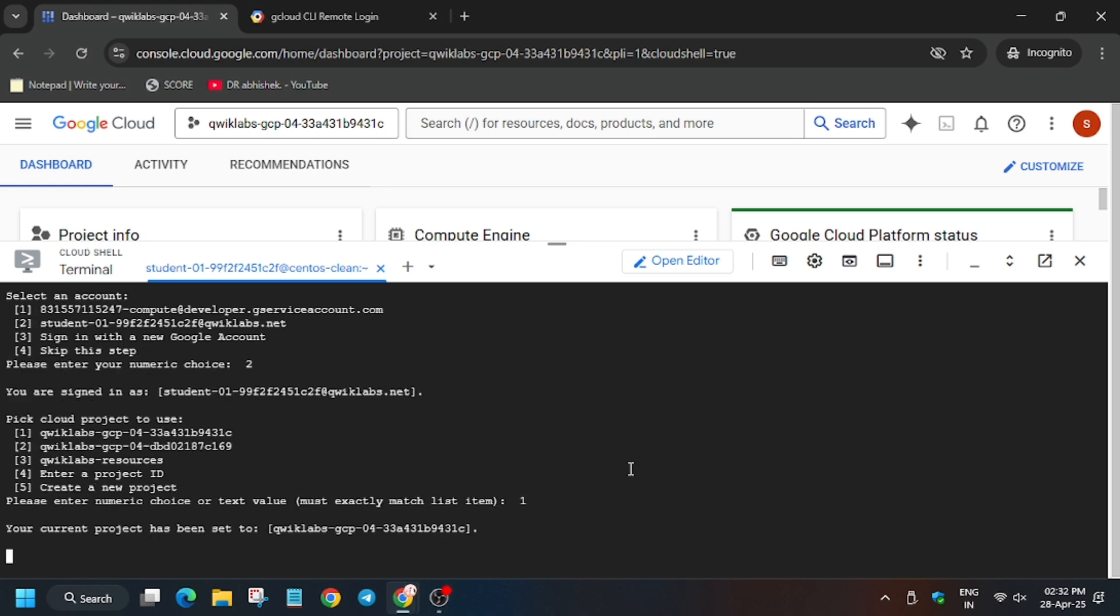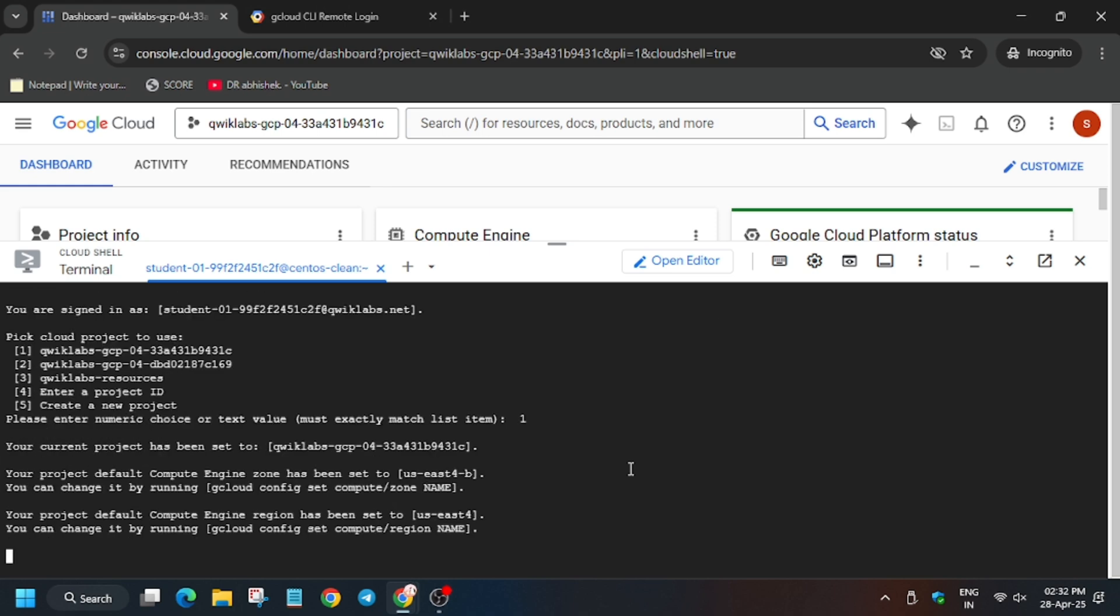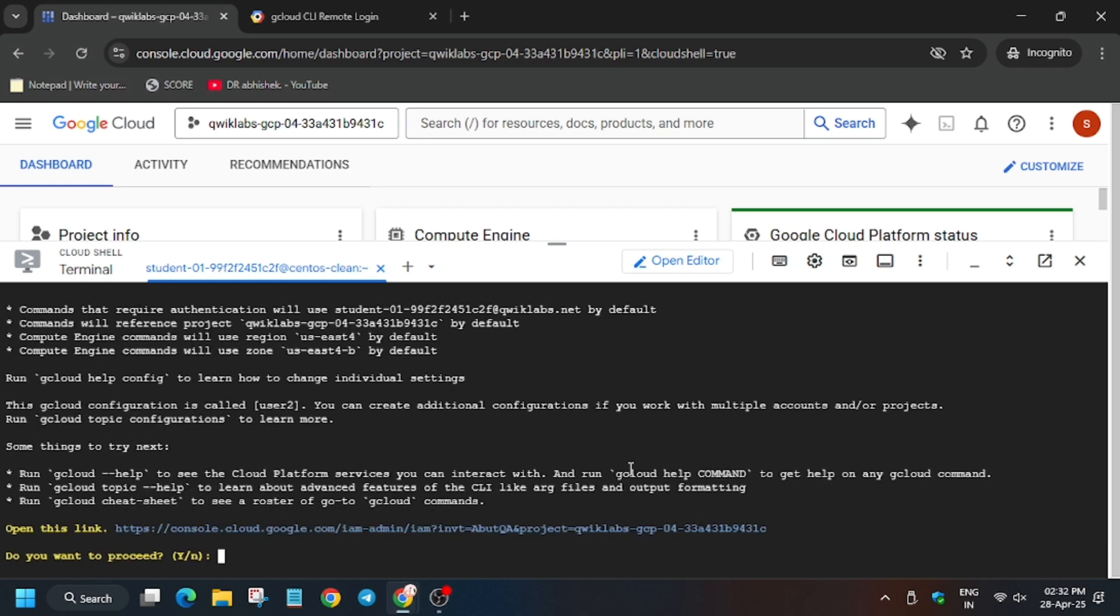Basically it will take some time, so wait for it. Meanwhile hit like the video. Now we have to modify the IAM permissions for the service accounts. For that you need to click on the console link as you can see here. Just click on it.